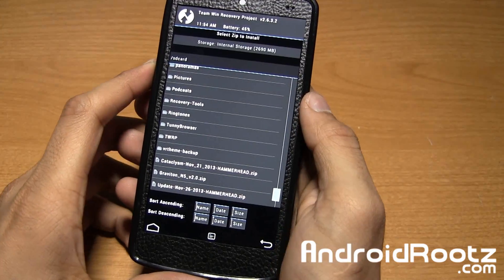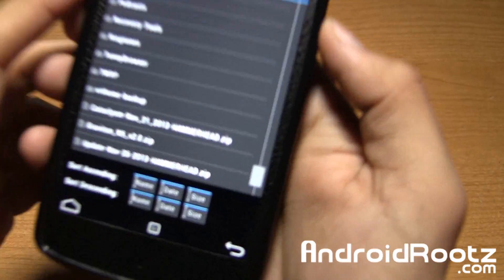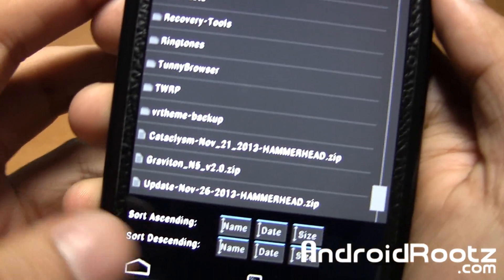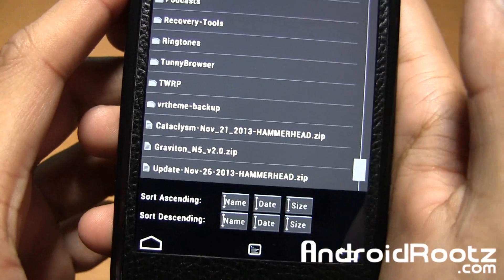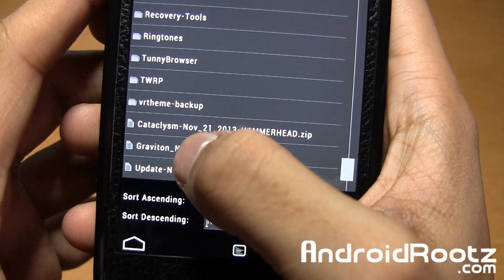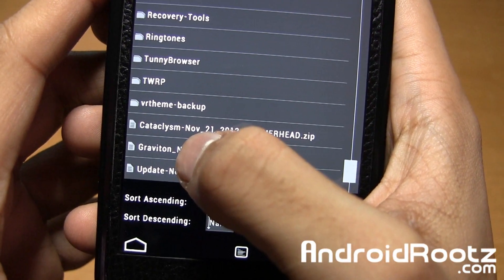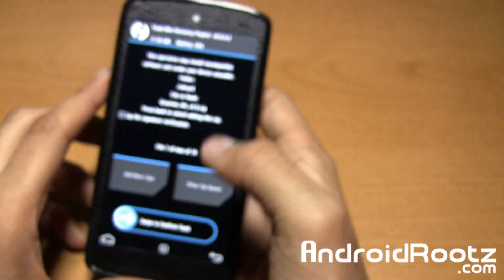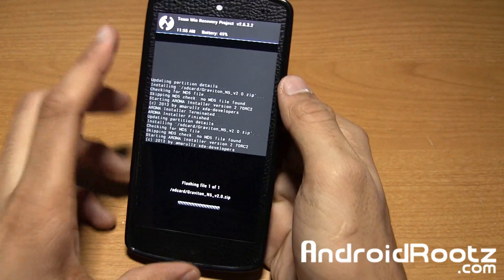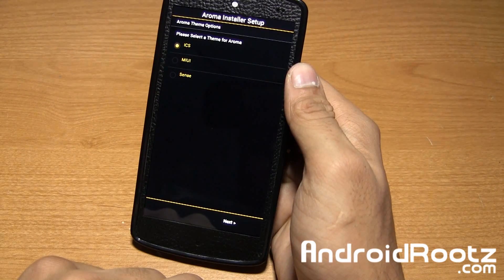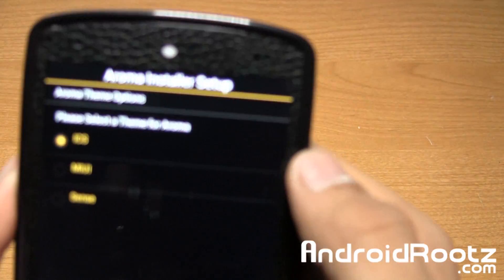So here we are in TWRP recovery mode and as you can see right there I have Graviton. I already went and wiped it, and if it's your first time installing Graviton you need to be wiping it before you go and do this. So let's go and tap on it and like usual just go ahead and slide your finger for TWRP recovery mode just like you would install any ROM.